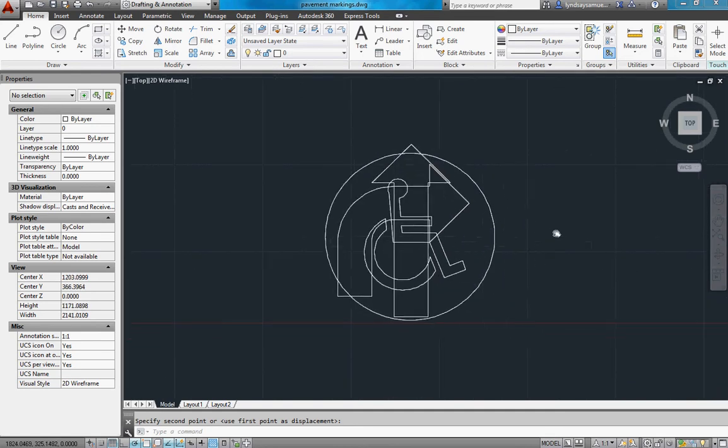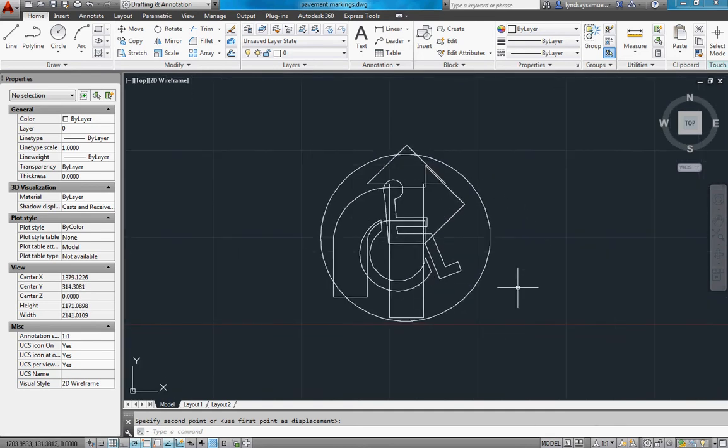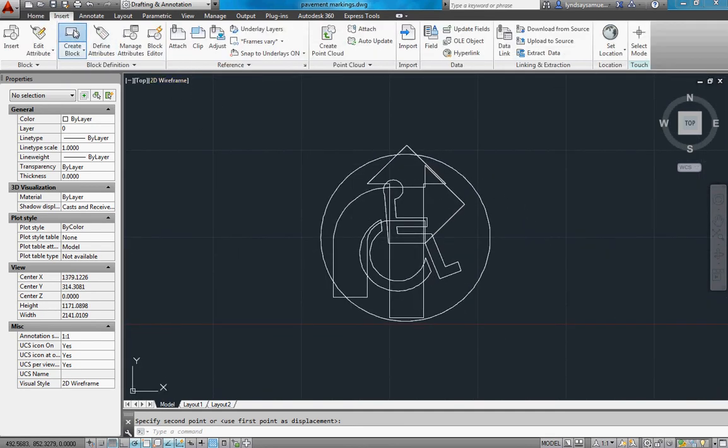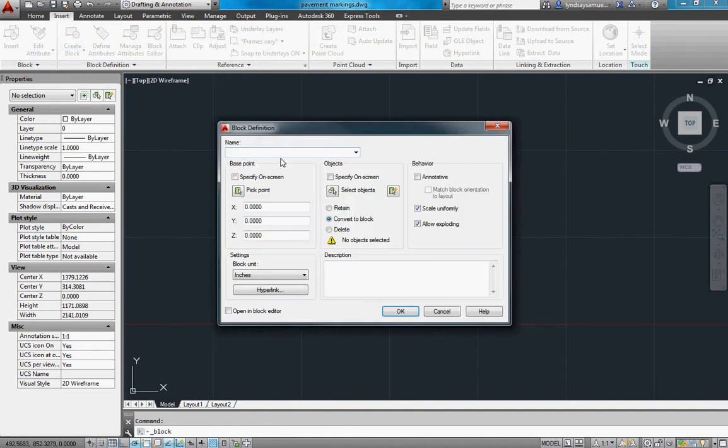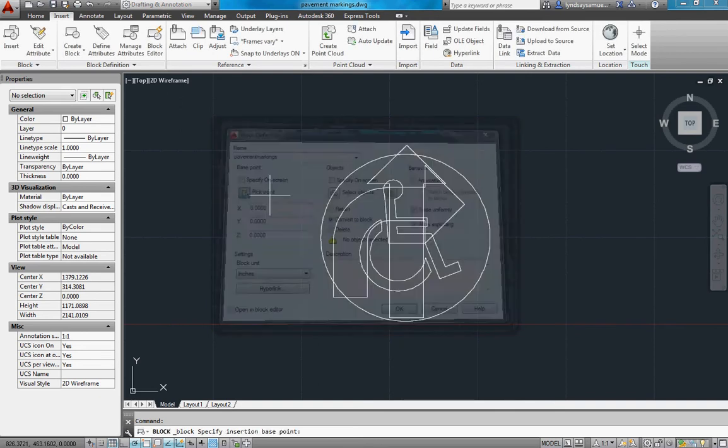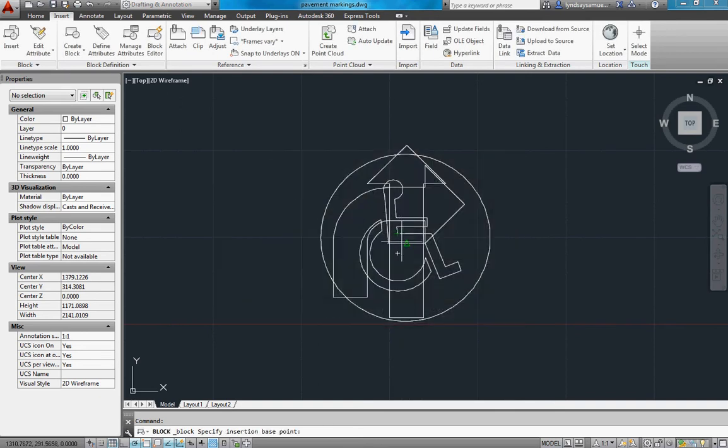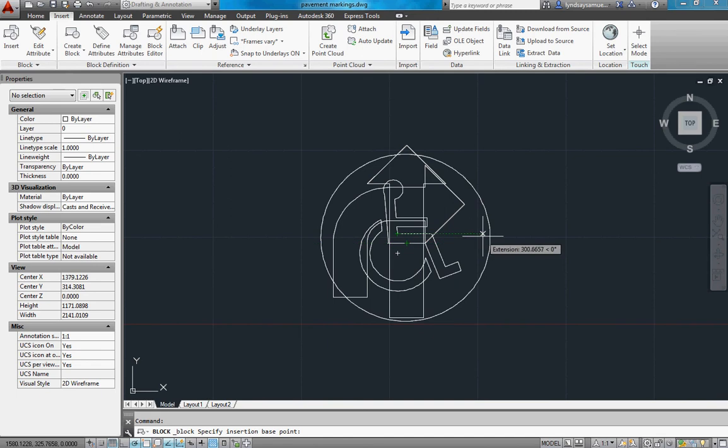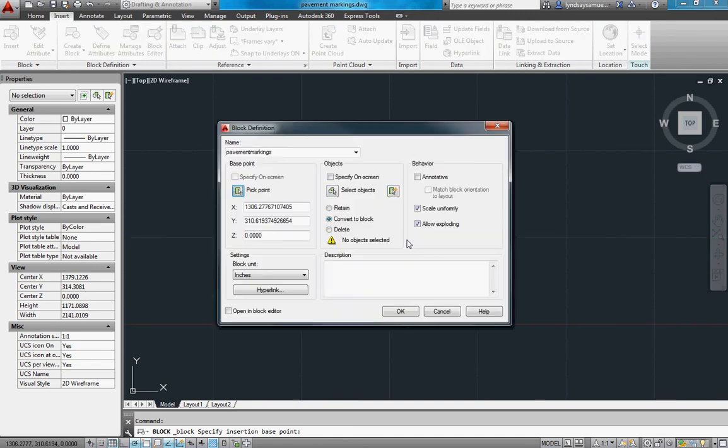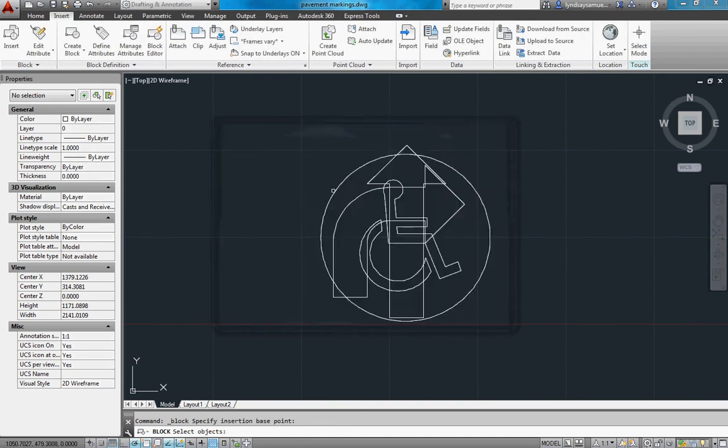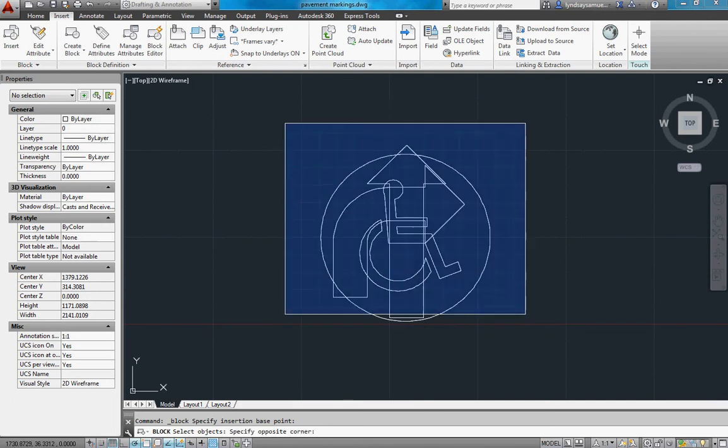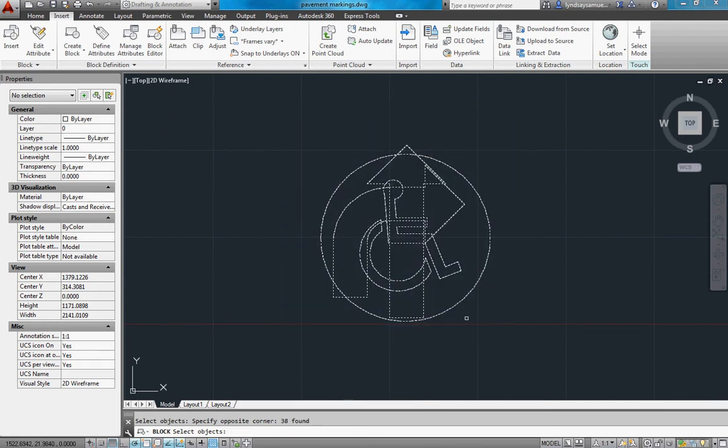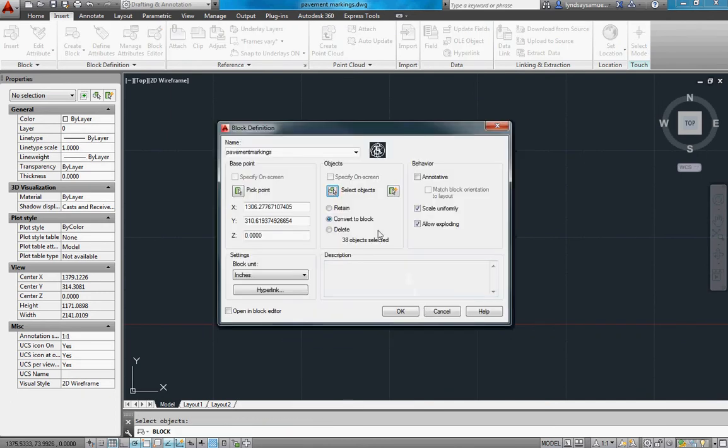Next step is make all of that stuff a block. So I'm going to insert, create block. I'm going to call it pavement markings, base point, and I'll just make it the middle of the circle. Select all of the objects, and I had it set to convert to a block right there.